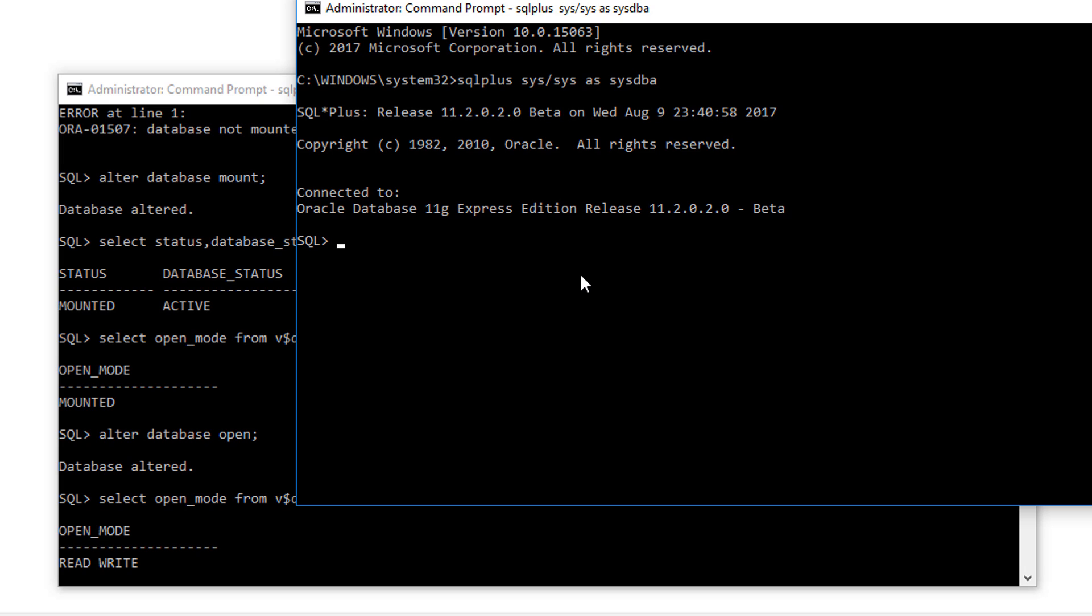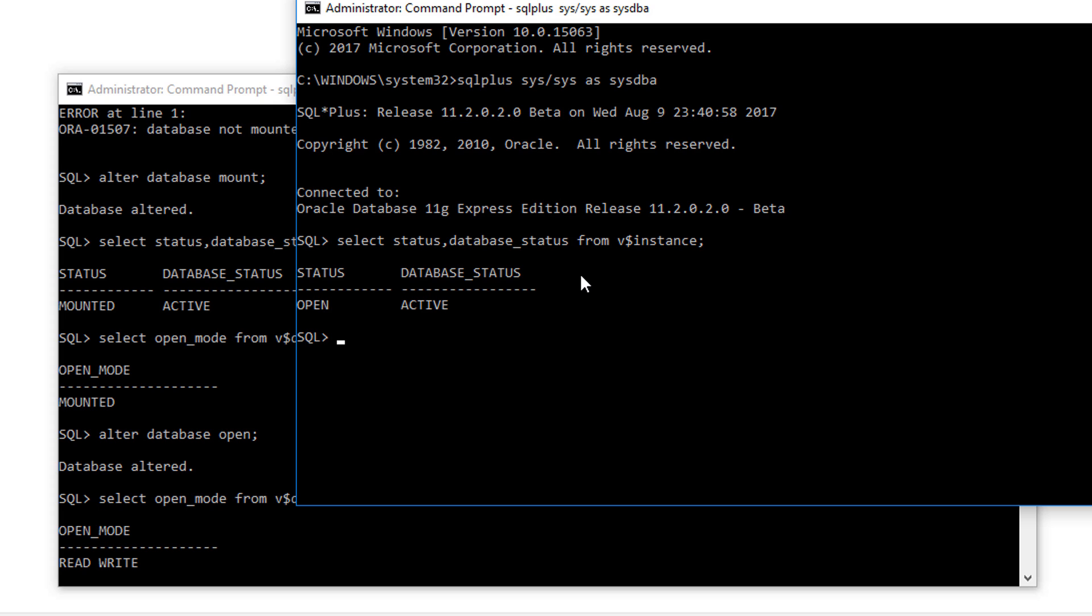Now here you can see the status again. Here you can see now your status has been changed from MOUNTED to OPEN state.